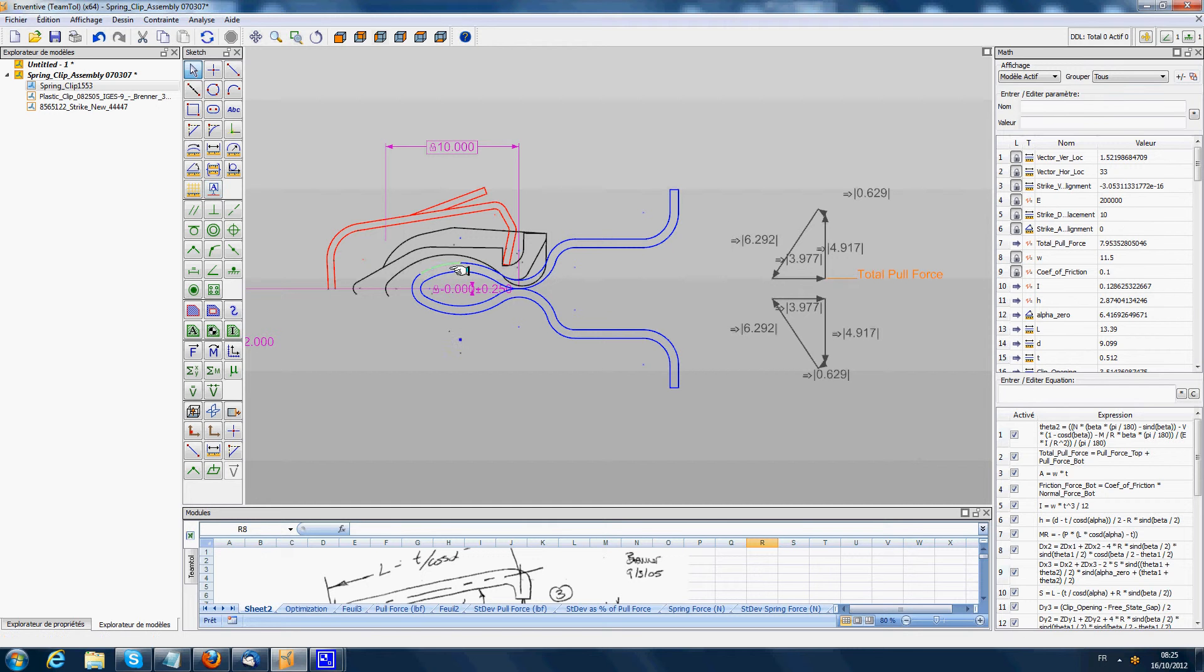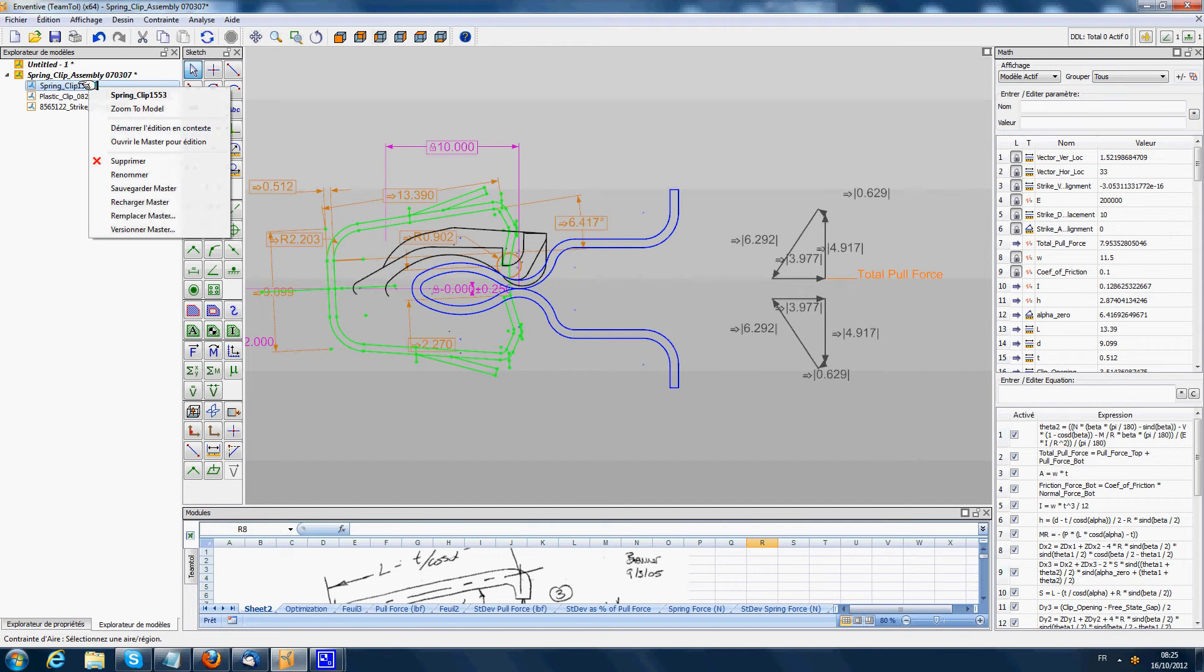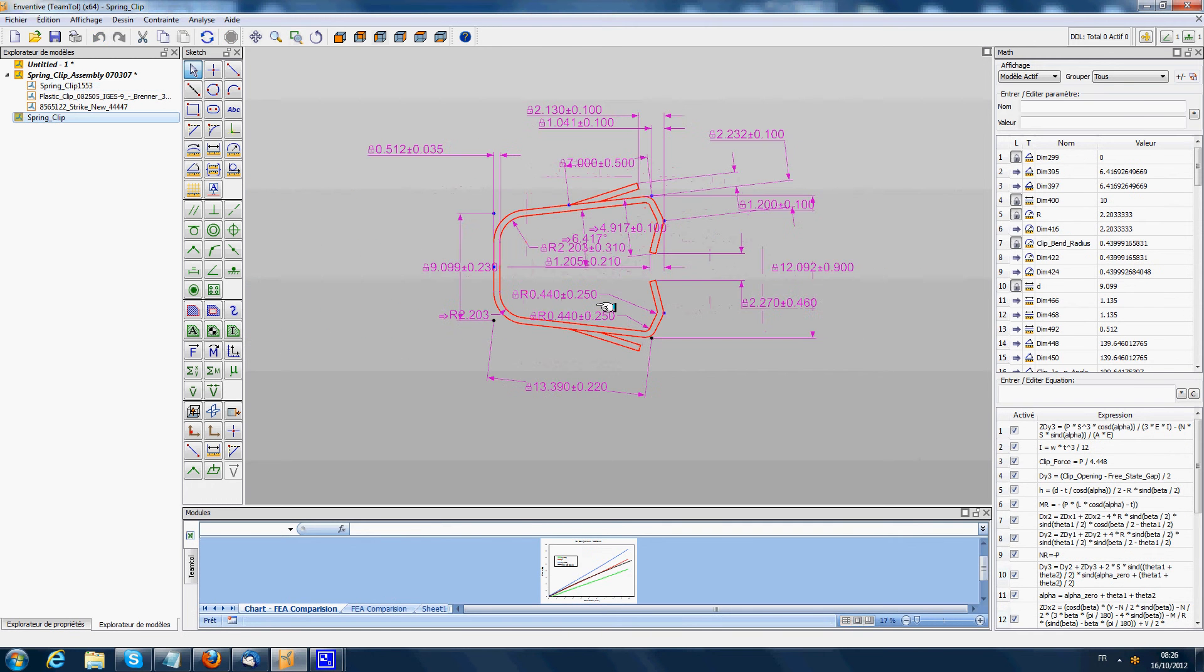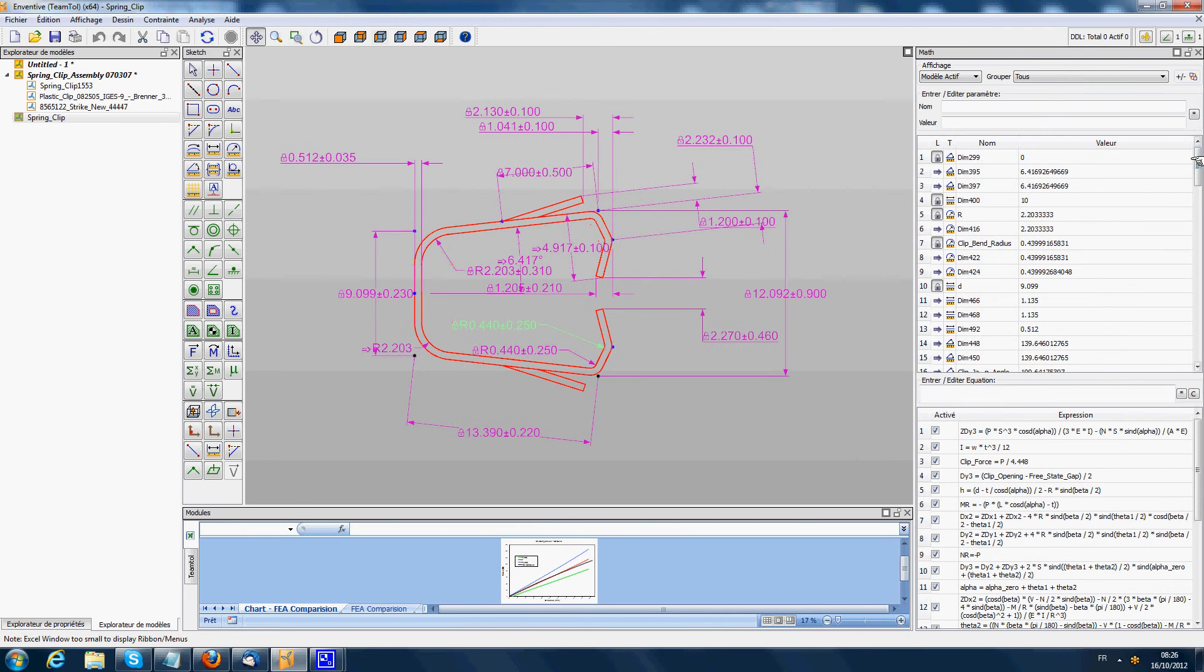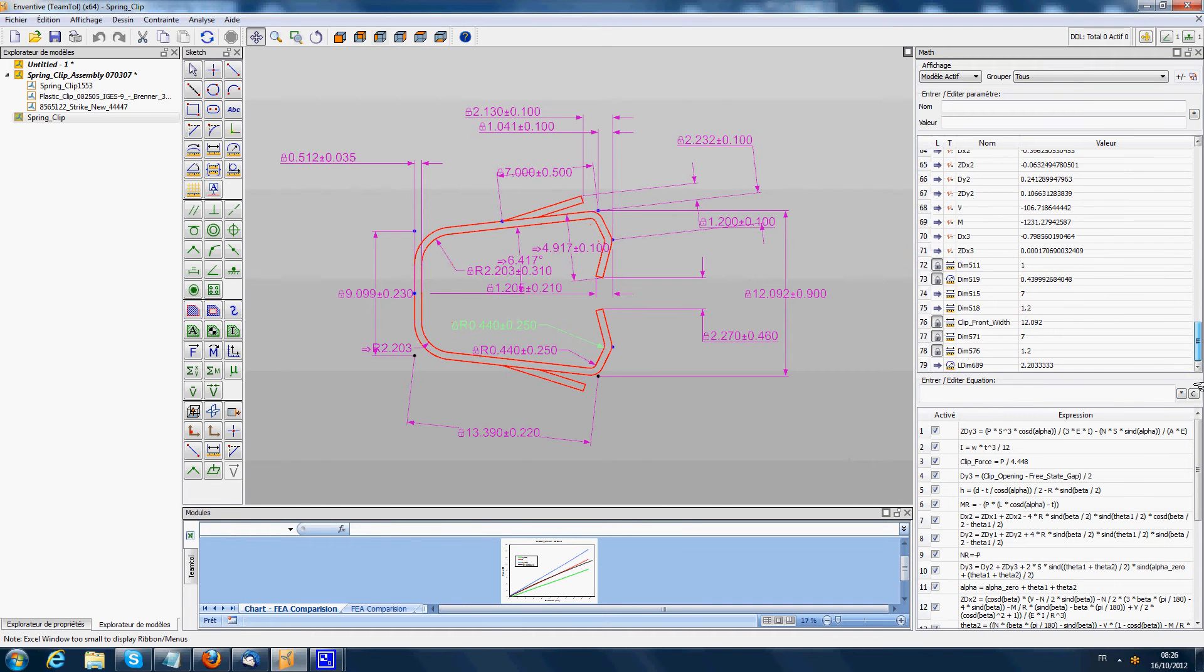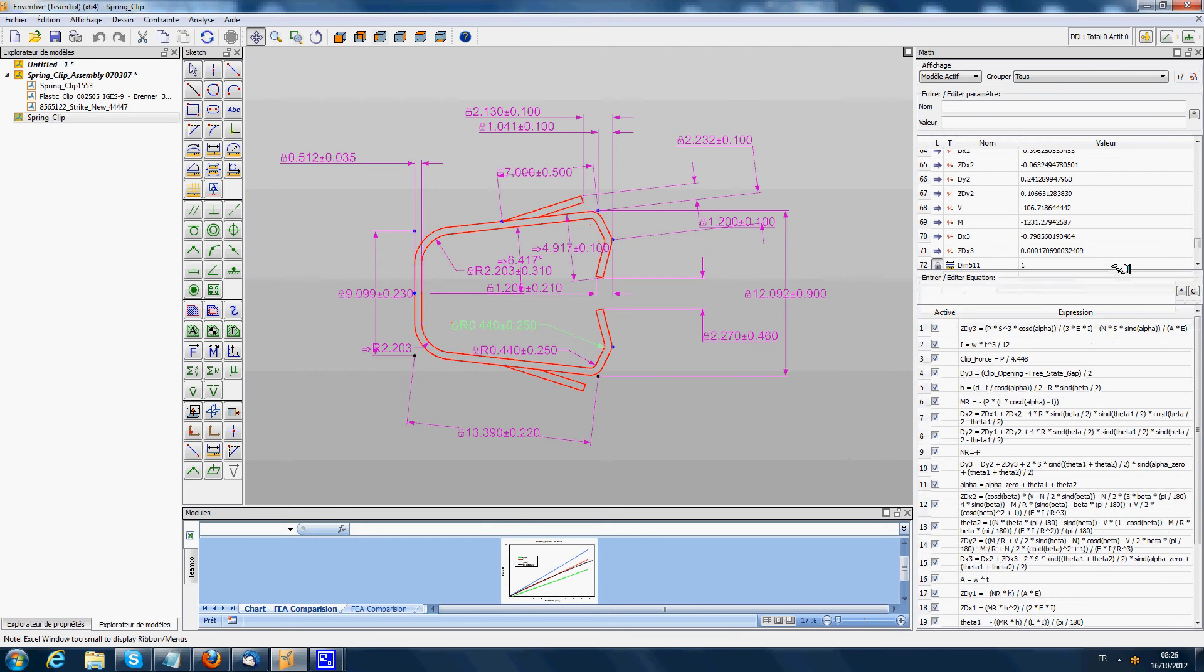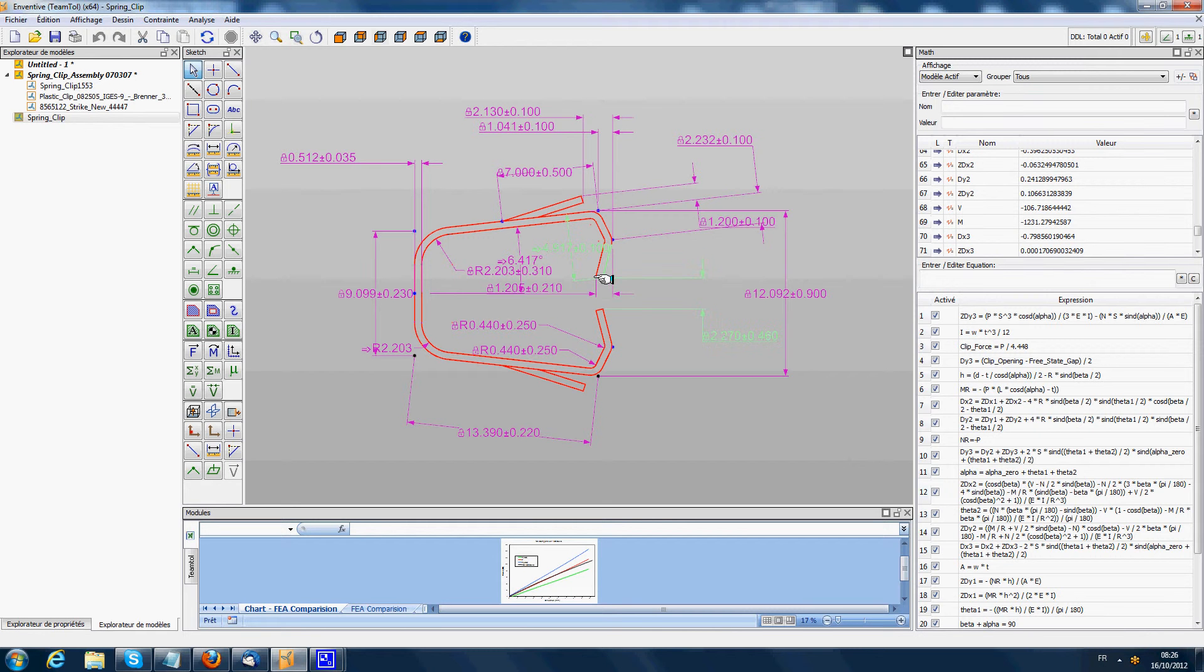If I go on the spring clip component and open it, we'll see in the definition that there is geometry in the sketch, but also the user has defined some variables and equations on the right. Those equations are the equations of the physical behavior of the spring clip, calculating how much force will be applied when it is deformed. This type of component is called a smart component.